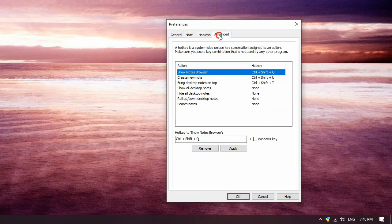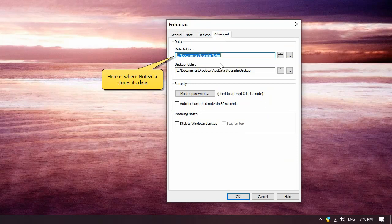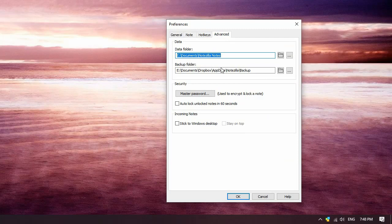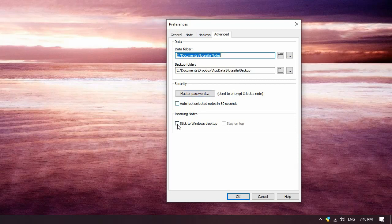Advanced tab lists the data and backup folders where Notezilla stores all its data and backup copies. You can change the master password used to lock and encrypt your notes. Also specify how the incoming notes should behave.